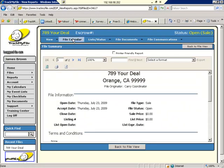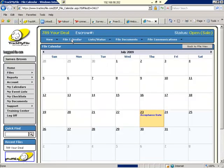We also can review the file calendar. Remember, in this transaction, we are personally not tracking.